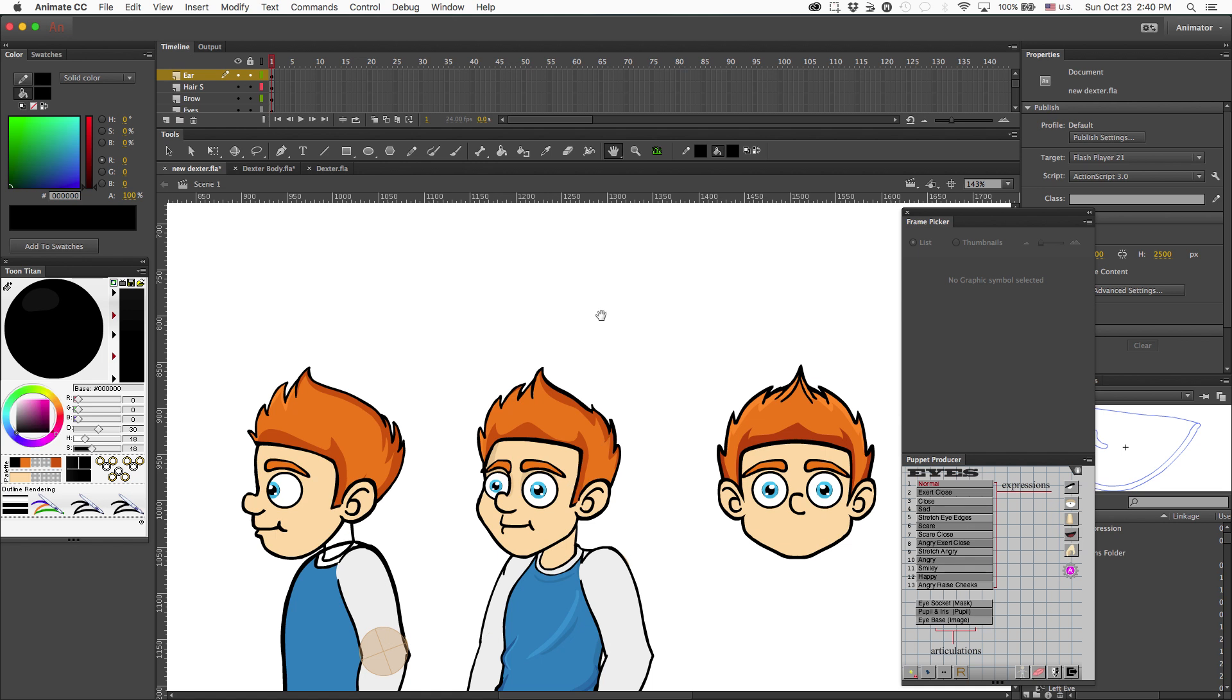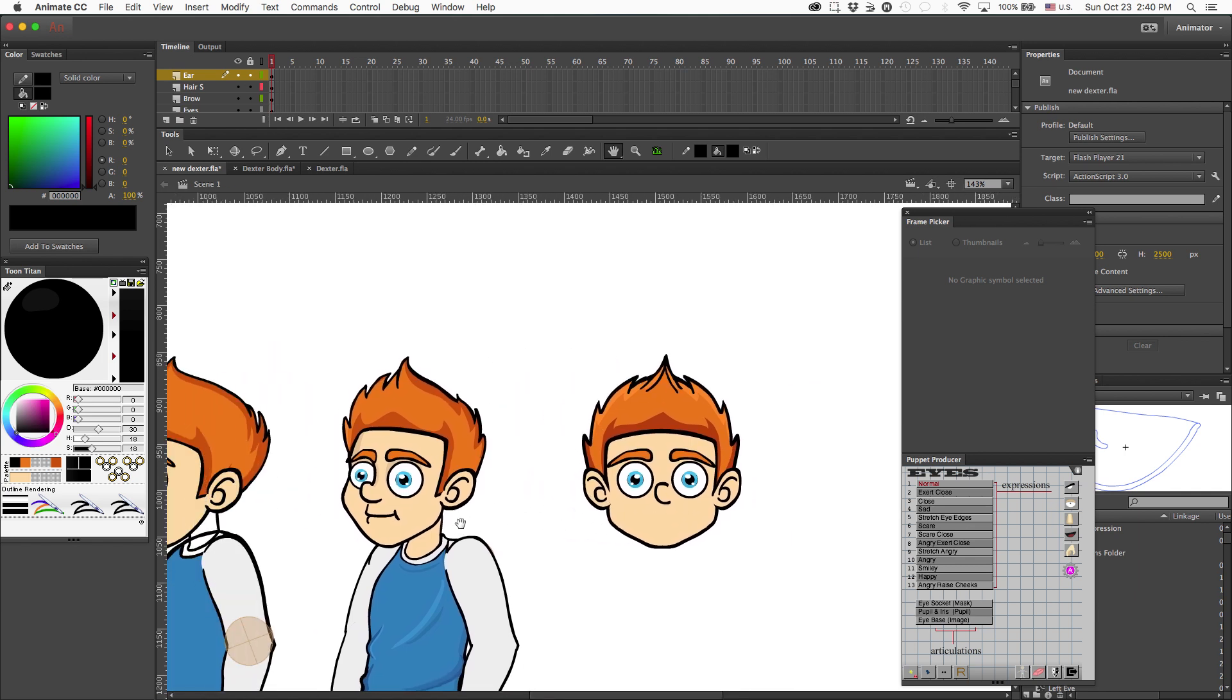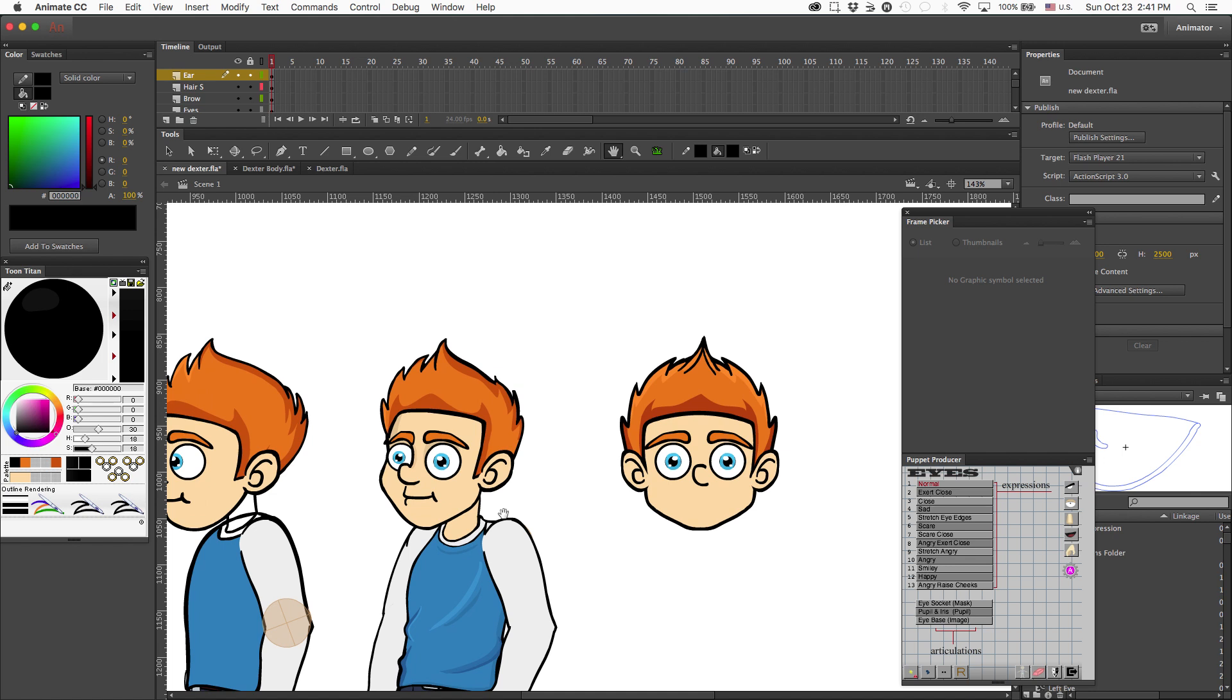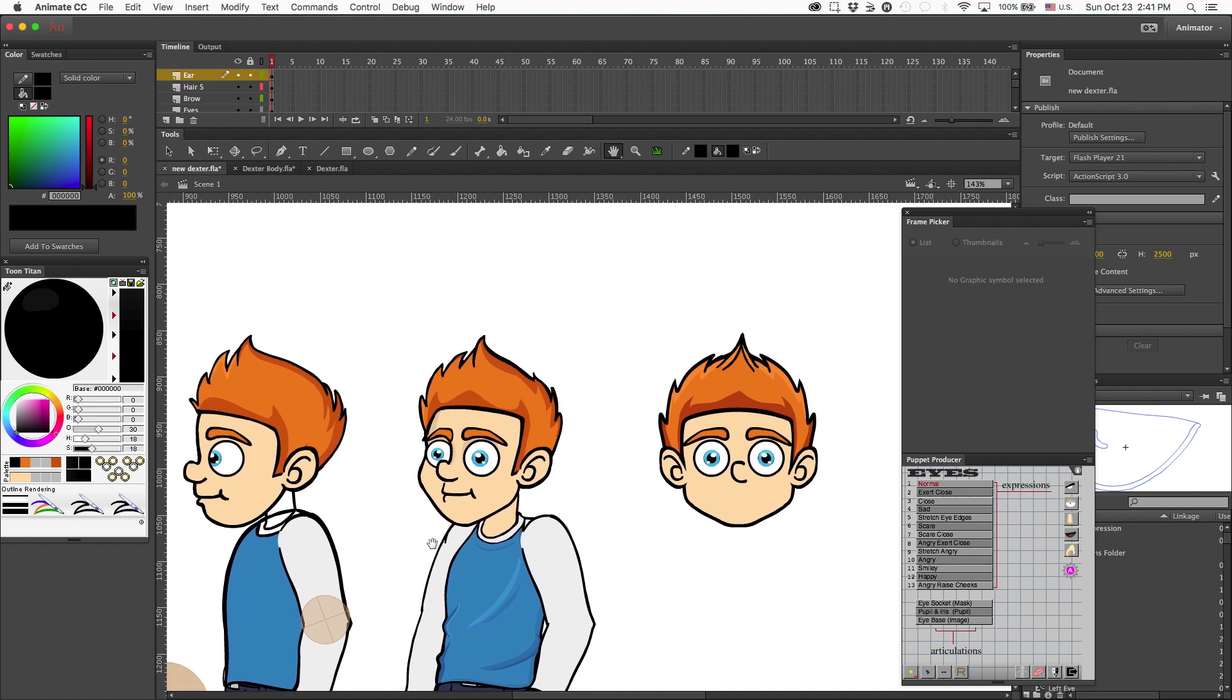I normally start my characters on the zero degree angle, but because I was building a single view character, I drew him on the 315. So now that I'm trying to convert him, I love to recycle work because it saves a ton of time.